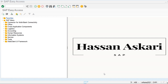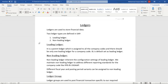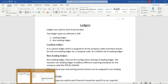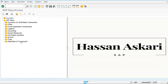Today we are going to talk about parallel accounting and the accounts and ledger approach used for parallel accounting. All financial data is stored in ledgers, and there are two types of ledgers defined in SAP: leading and non-leading ledger. Let's go into the system and define these.